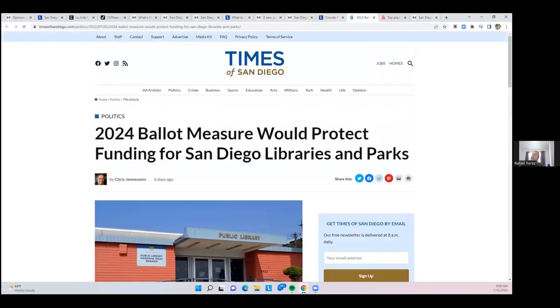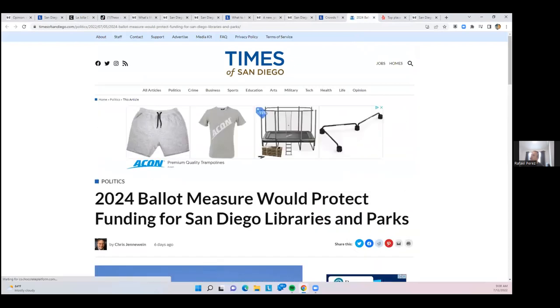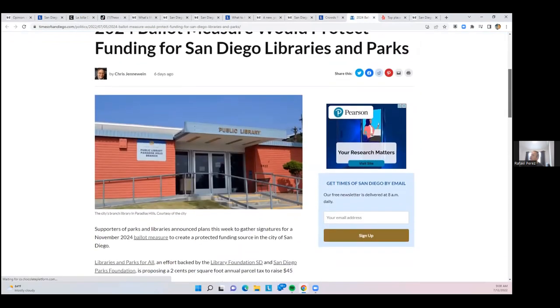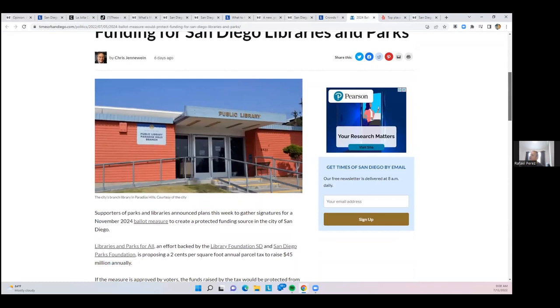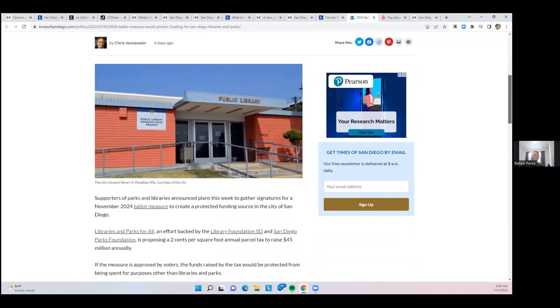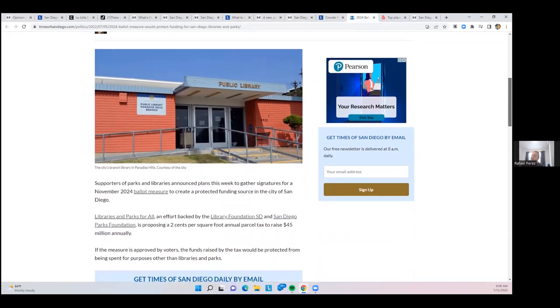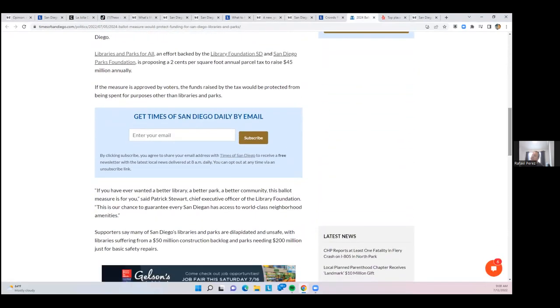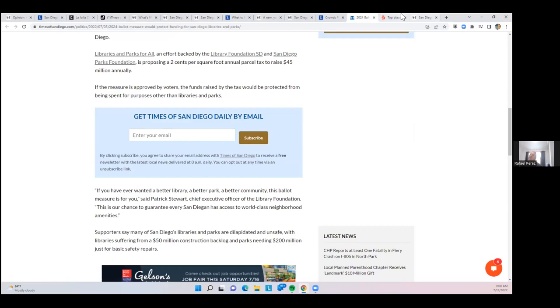There is a ballot initiative for 2024 that would protect funding for libraries and parks. It will be on the November 2024 ballot to protect a funding source for the city of San Diego. It's backed by the library foundation. So expect another ballot initiative for increased taxes to pay for libraries and parks.